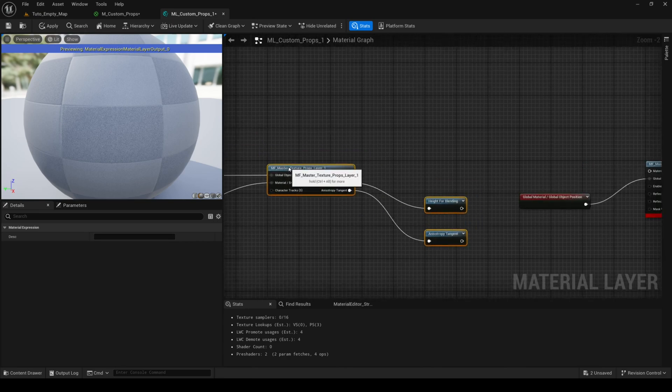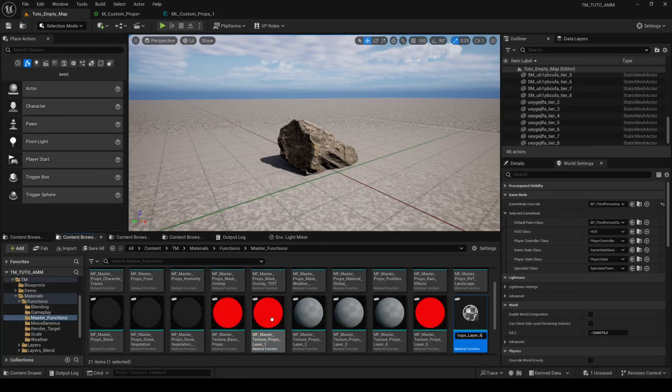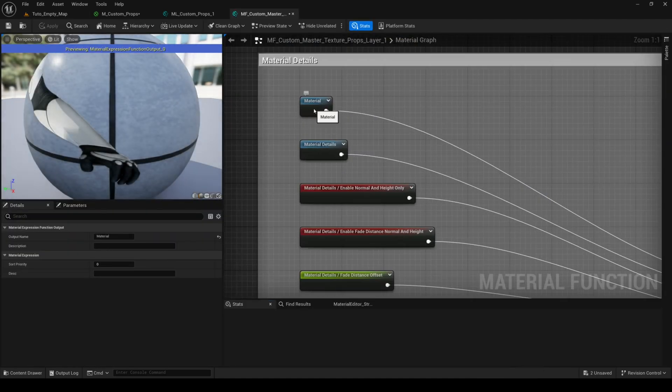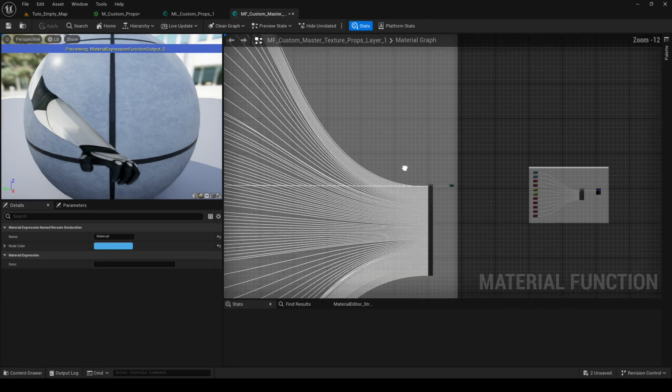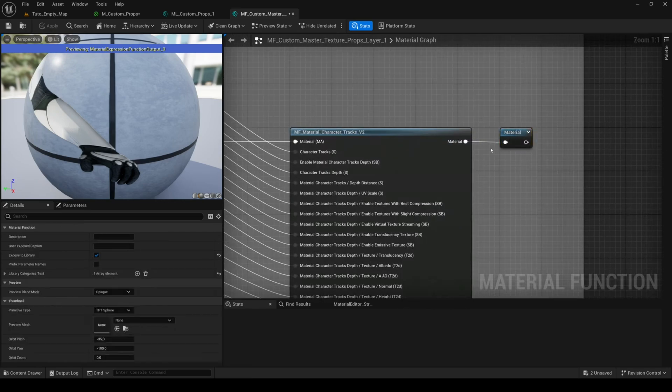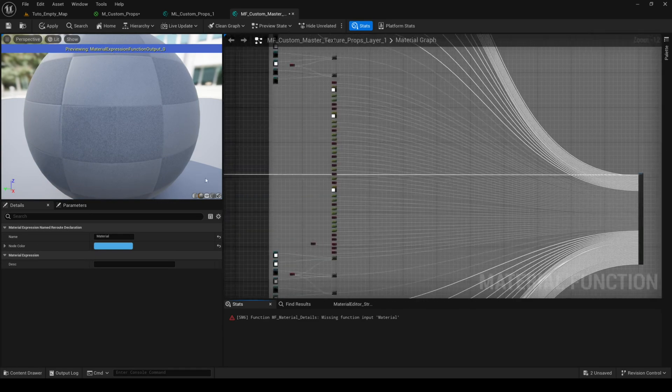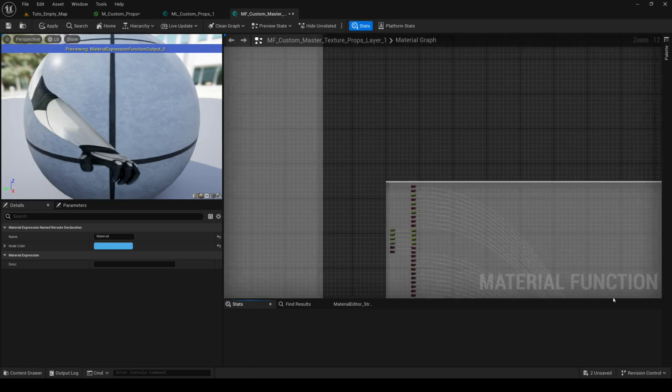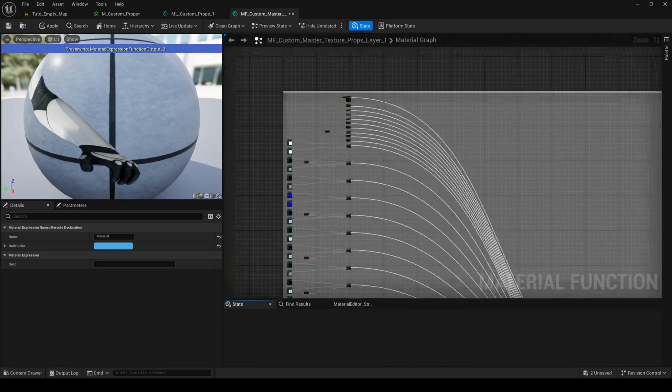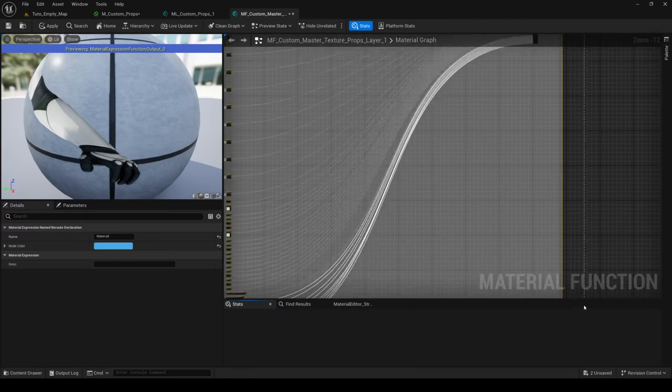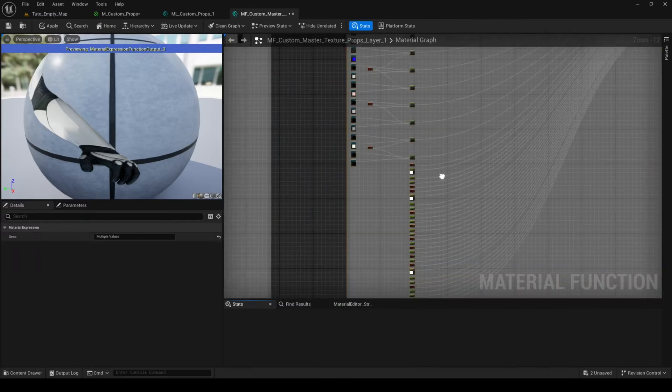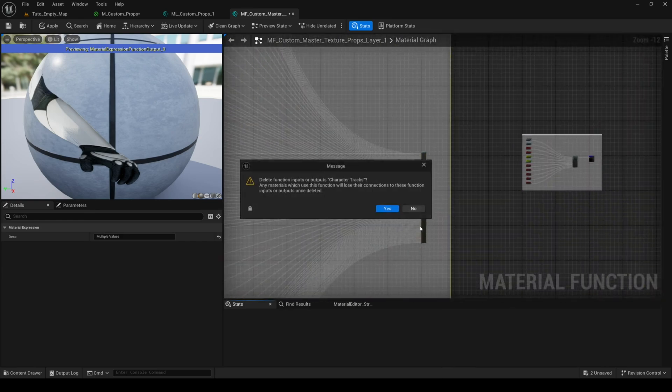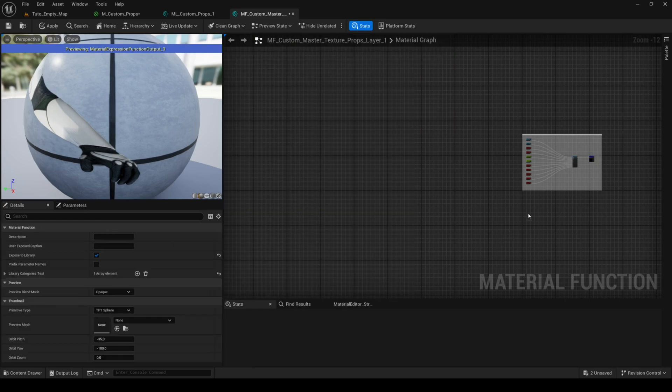Once finished, you can also duplicate and modify the function master textures props layer. In this example, I'm going to keep the feature material details, but delete character tracks as I deleted the feature in the material. So be careful to keep the re-root node material and reconnect it to the function material decompression. Then you can delete the function character tracks. Make sure to select only character tracks and its nodes to avoid deleting another feature accidentally. Then confirm the deletion.